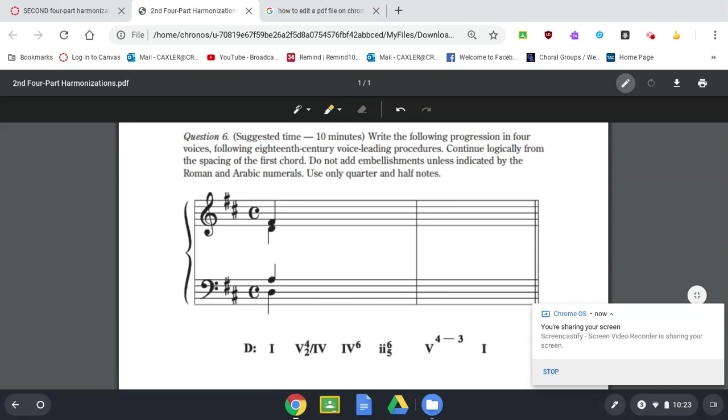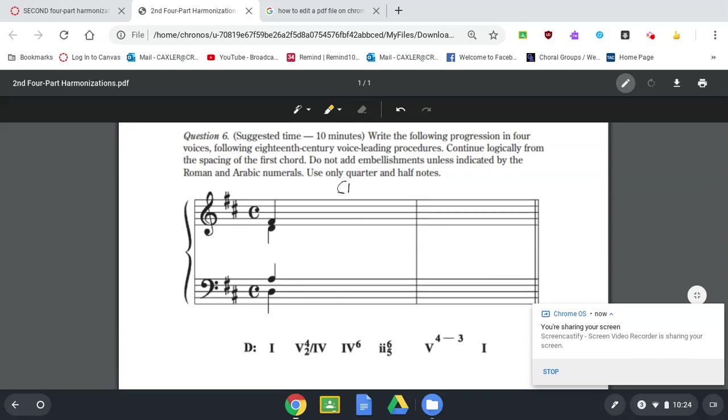So we're in the key of D. The next chord that it's asking you to do is a five-four-two of a four. So a four chord would be, in the key of D, a G chord. So our G, B, D chord.